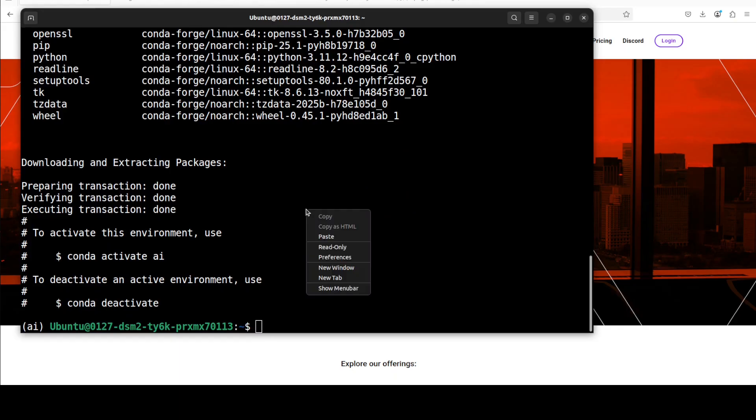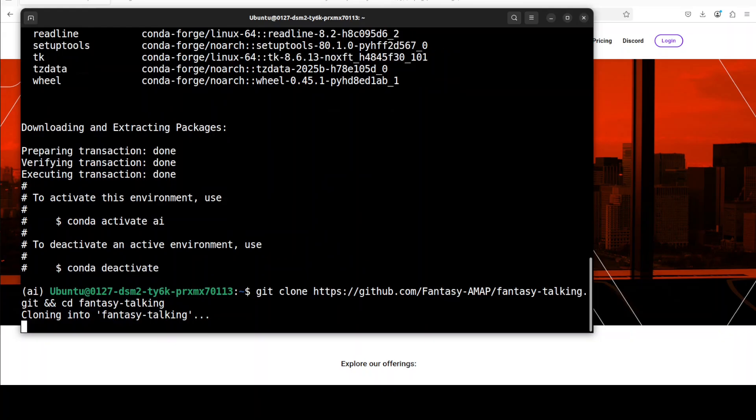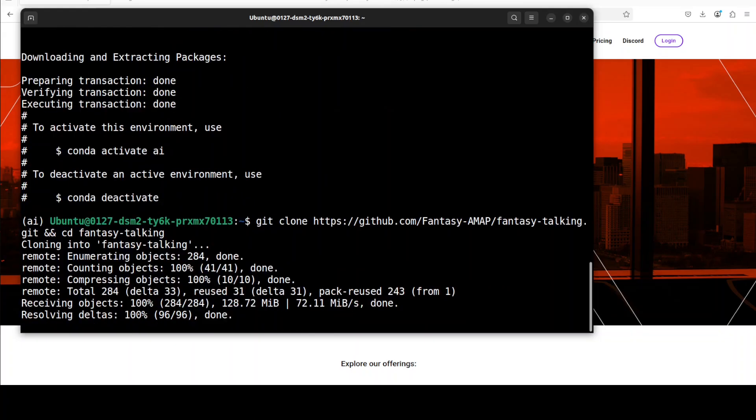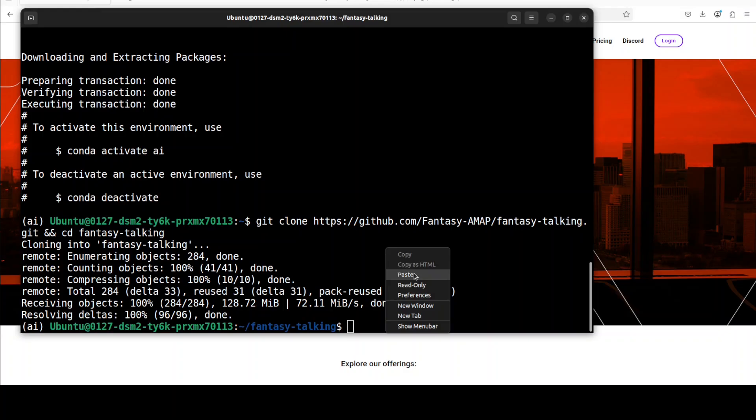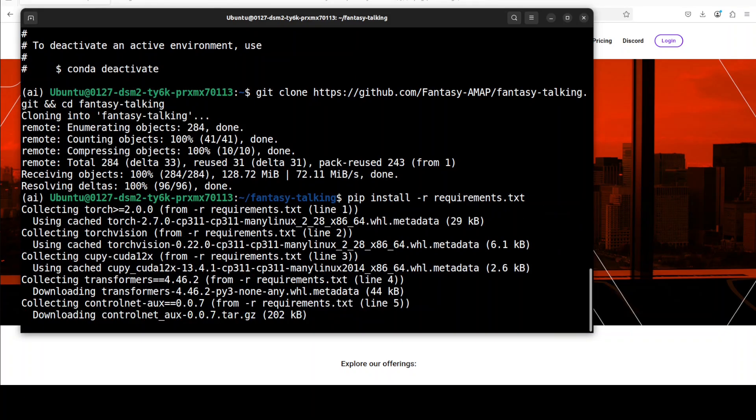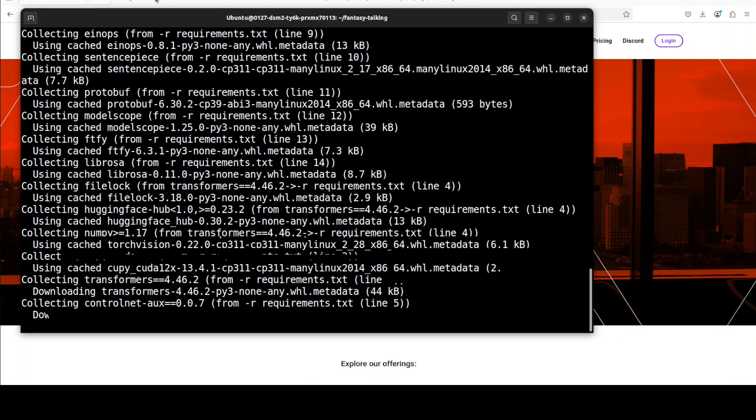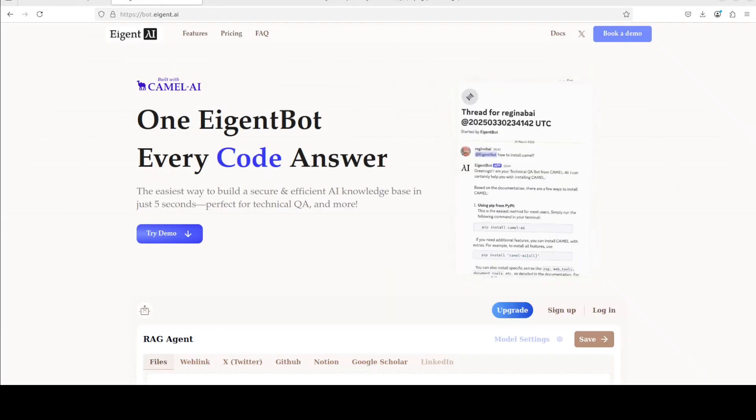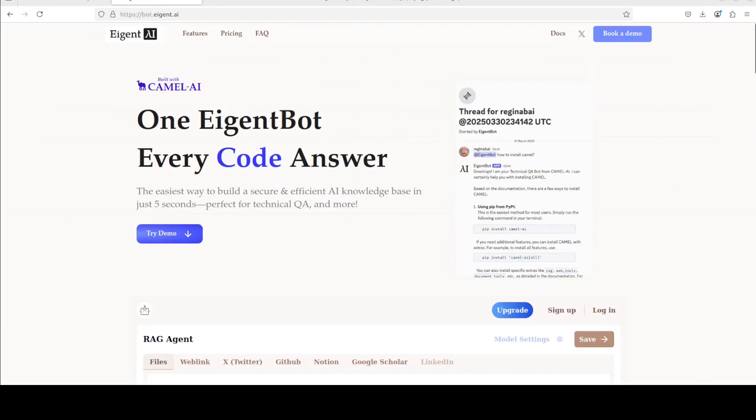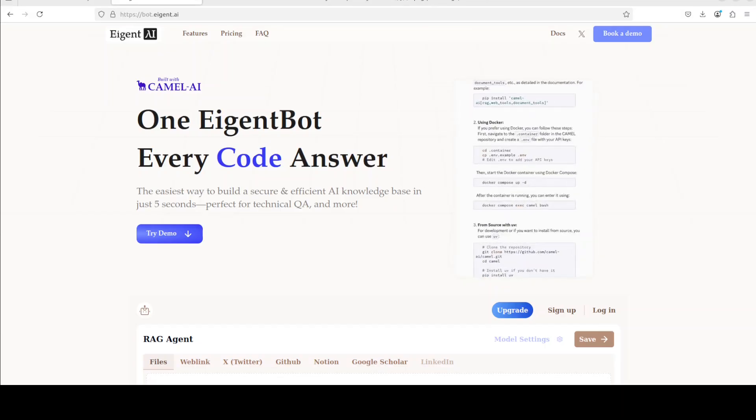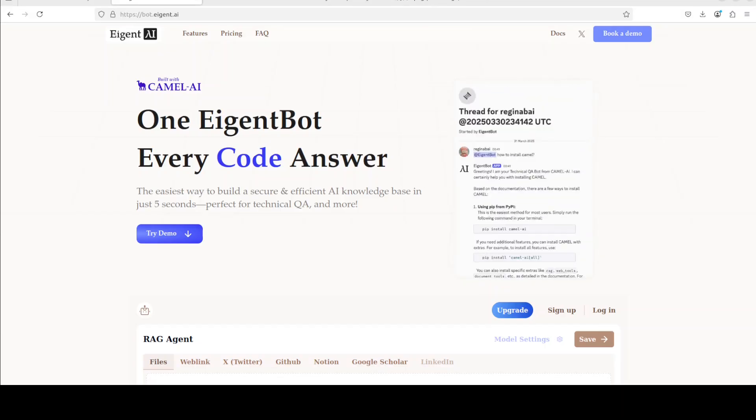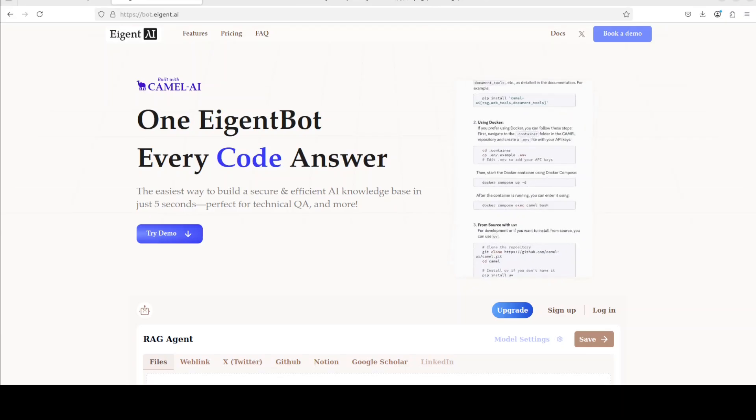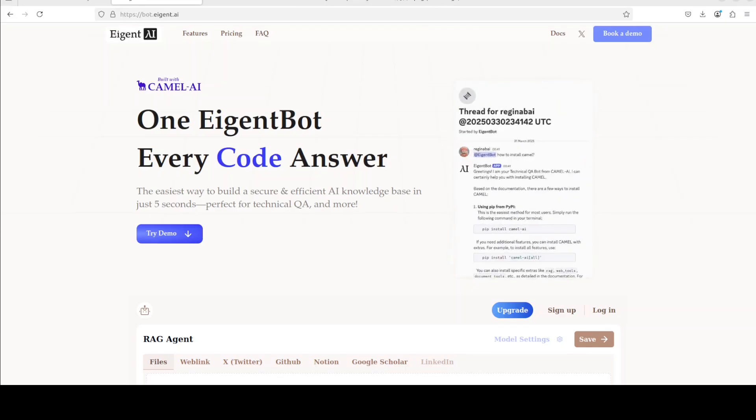Now let's git clone the repo of Fantasy Talking and I will drop the link to it in video's description. I am now installing all the requirements from the root of the repo. This is going to take a couple of minutes. While that happens, let me also introduce you to the sponsors of the video who are EigenBot. EigenBot lets you effortlessly deploy a personalized knowledge bot across platforms like Discord, Slack and others. It is ideal for open source tech communities and startups that provide user support and I will drop the link to their website in video's description.